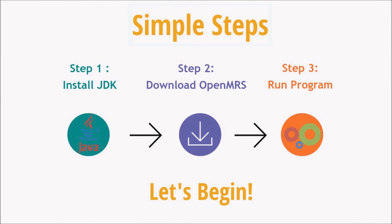The first step is to install the Java development kit if you don't already have that, because in order for OpenMRS to run, you must have Java.